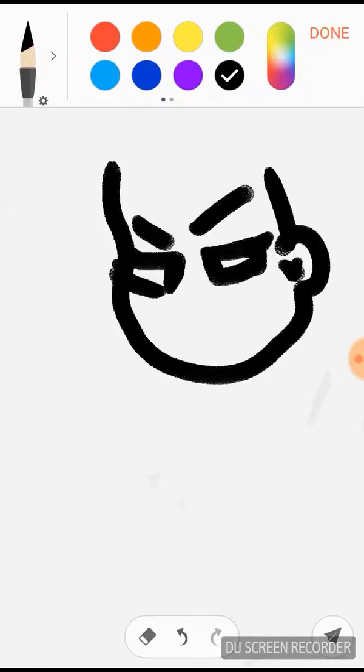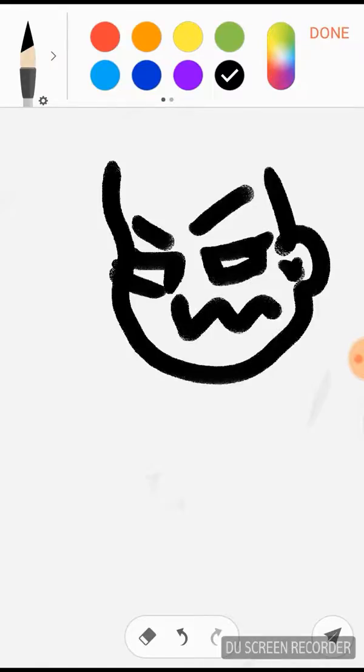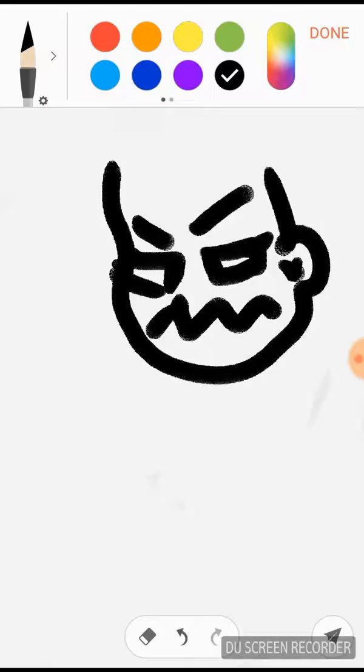And then for the mouth you're going to have it kind of pointed or zigzag. And then you're going to do the same for the bottom.